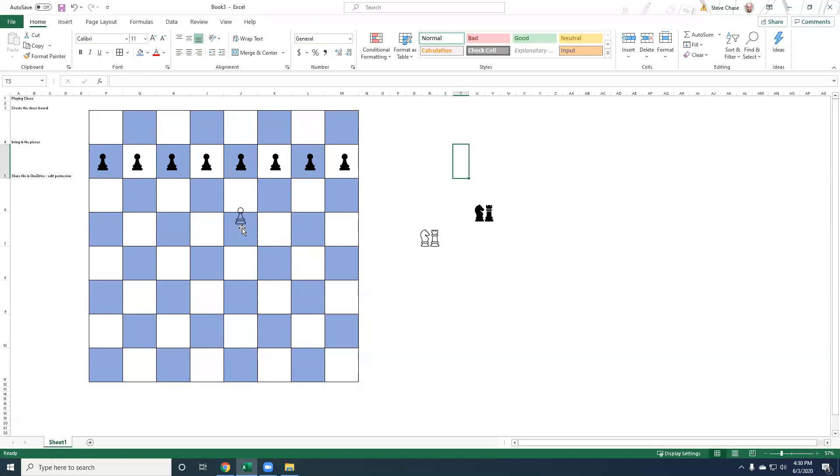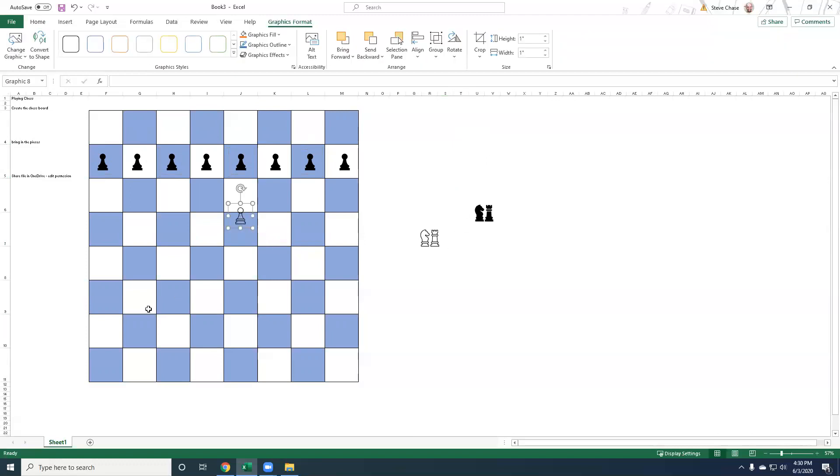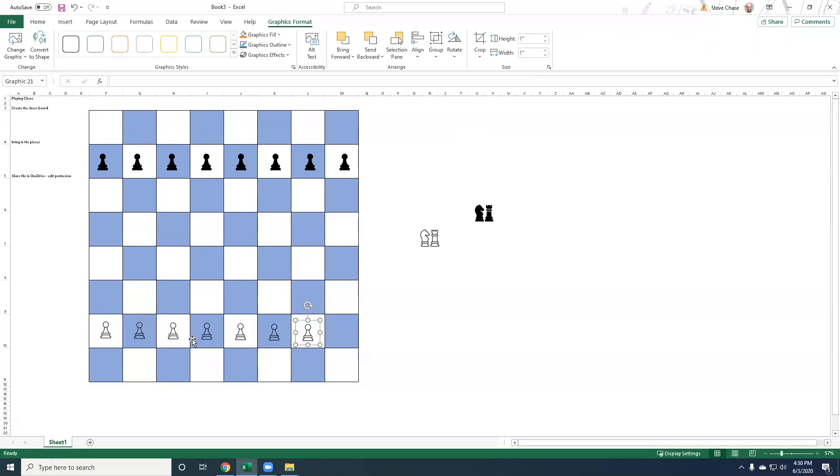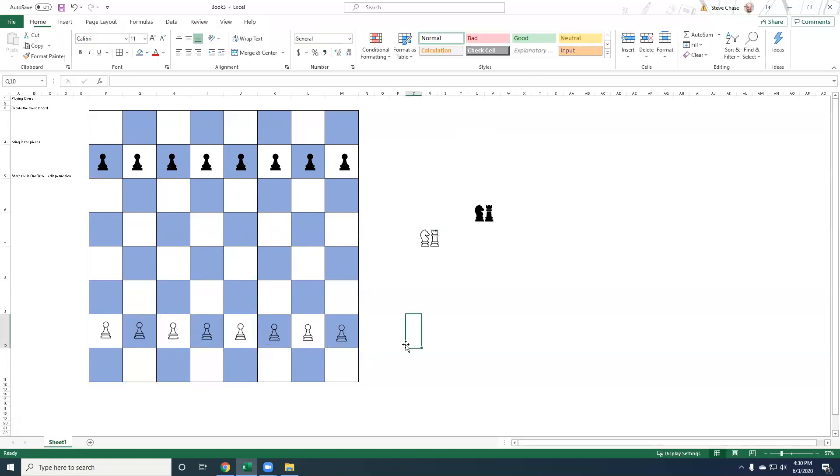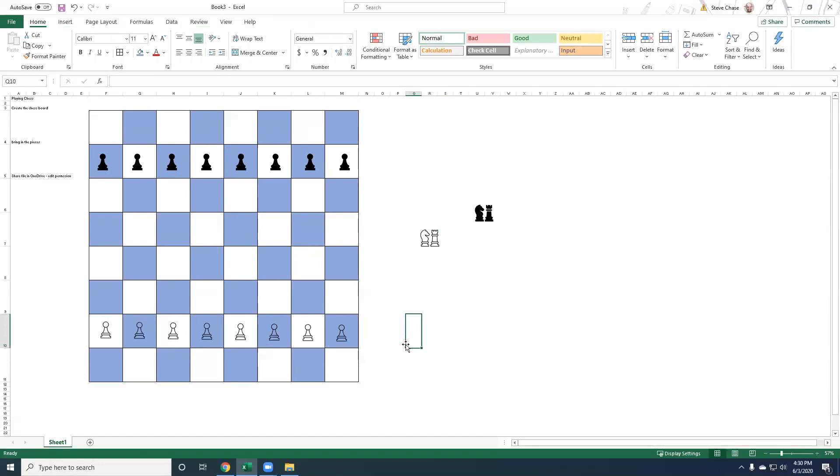Okay. Similarly, we'll take our white pawn. And then press F4, F4, F4, F4, F4, F4 to copy those out. Just like that.